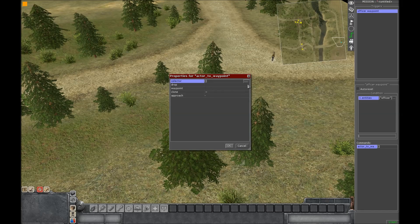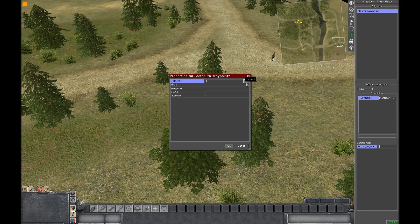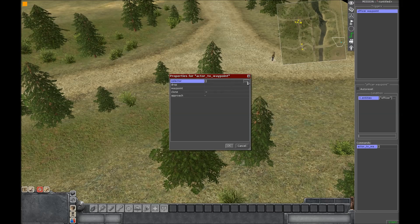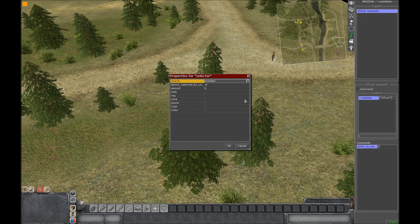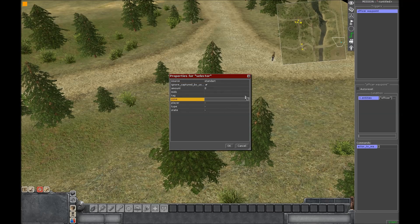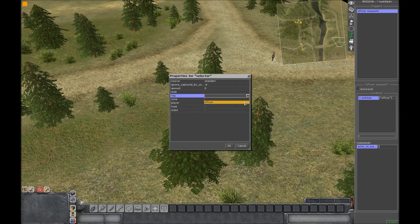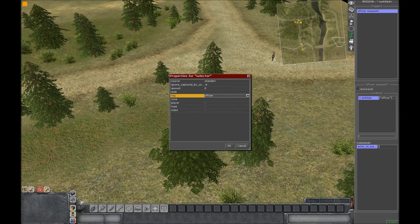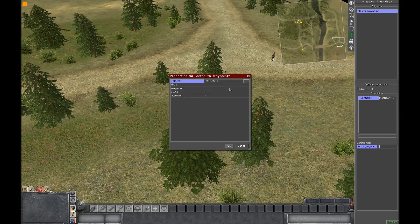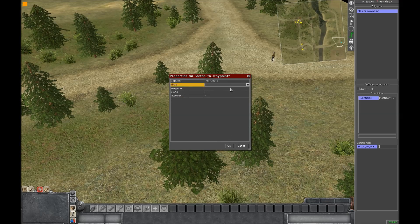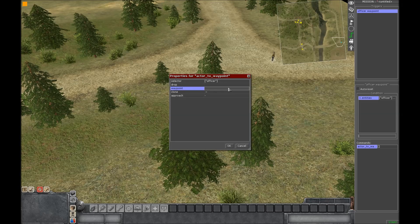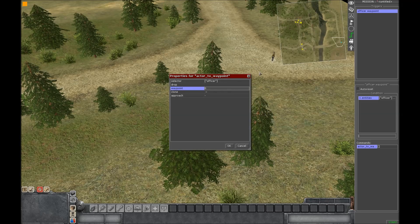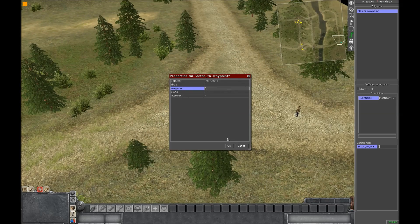After that select the dots here on selector and then press that. Select the tag that you put for your guy. Press OK. Then here in waypoint, press 0. That's the starting waypoint. Press OK.